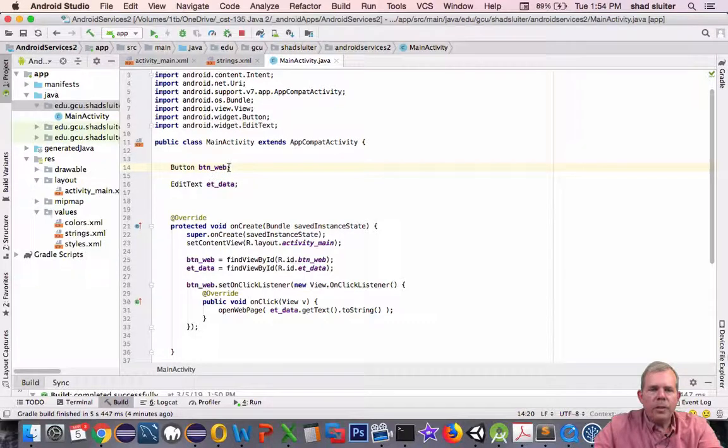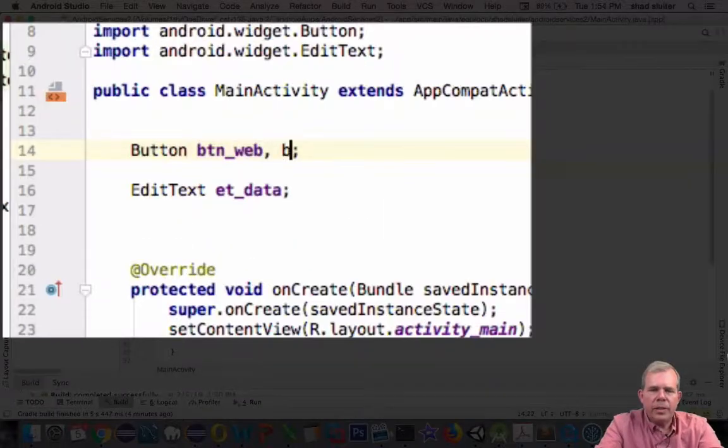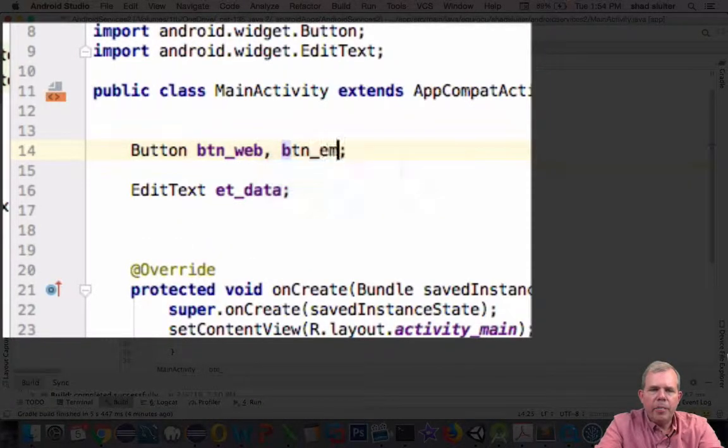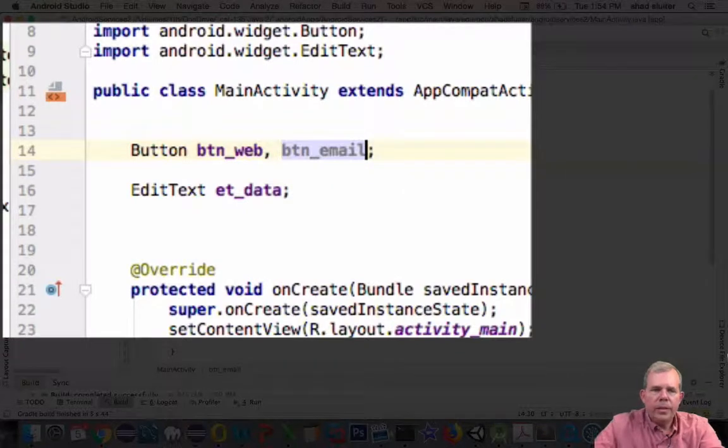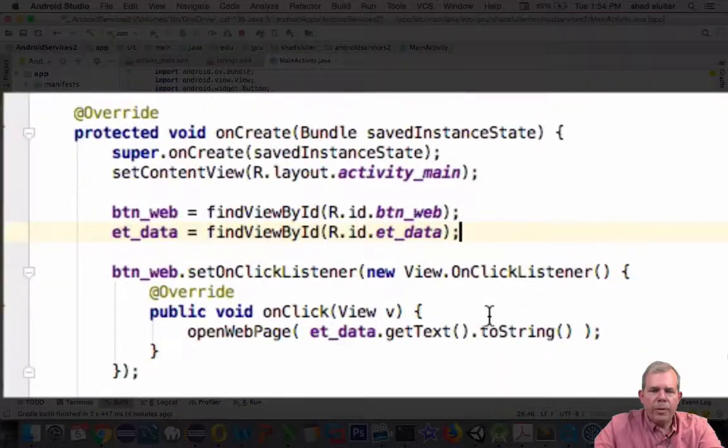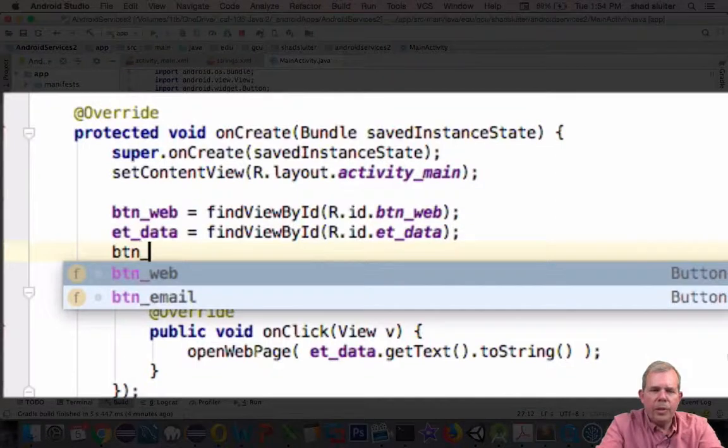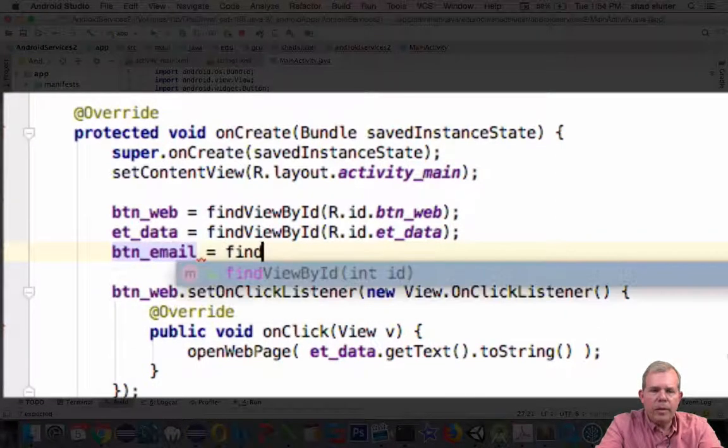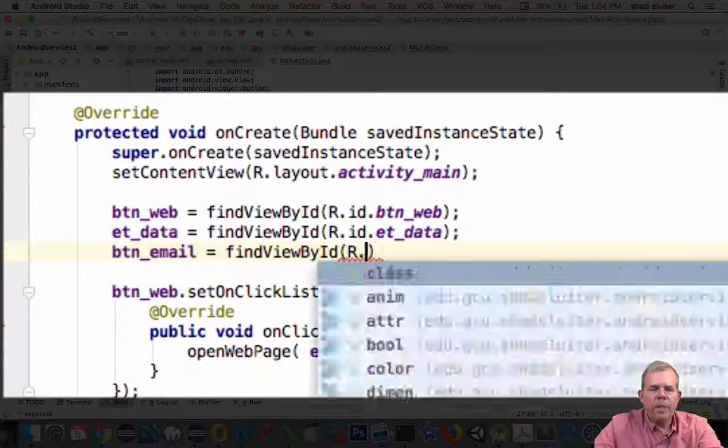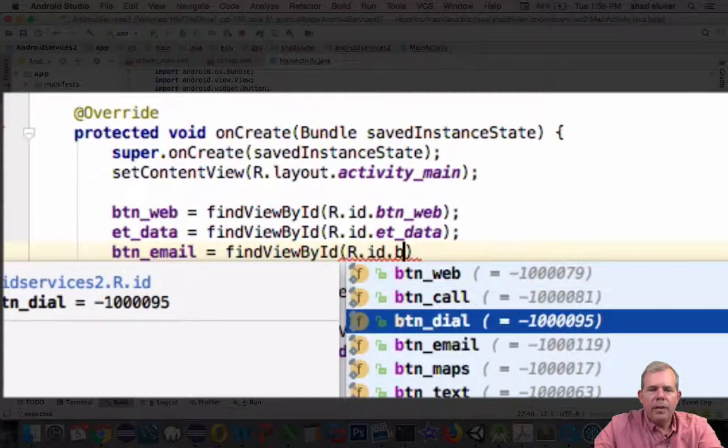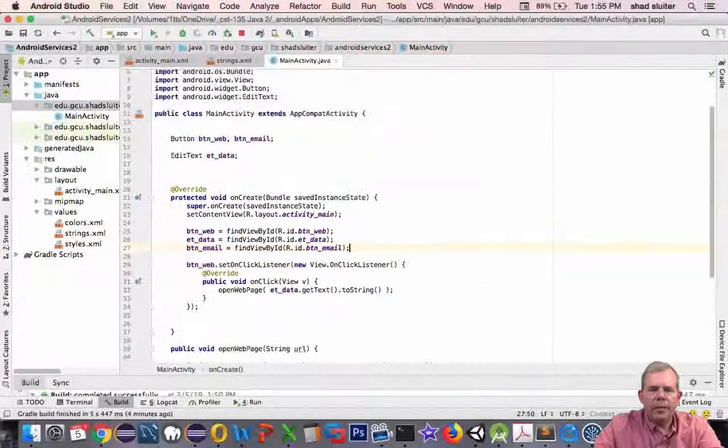So back here in the code, in the Java code, let's add a new reference here to btn and we'll call this thing email. Now in the onCreate method we're going to add a new value to btn email. So now the email button has the actual reference to the ID of the button on the layout.